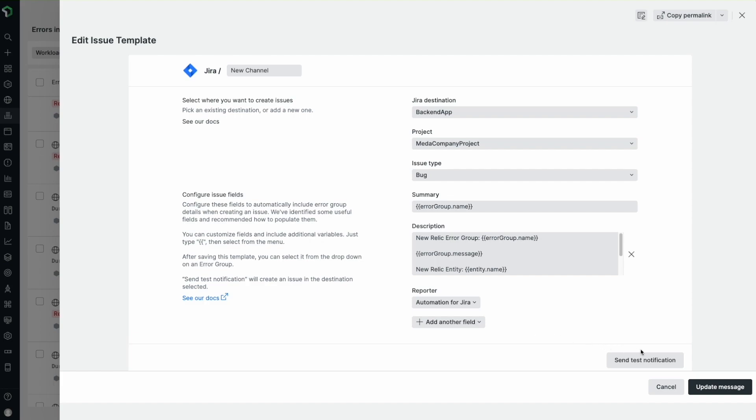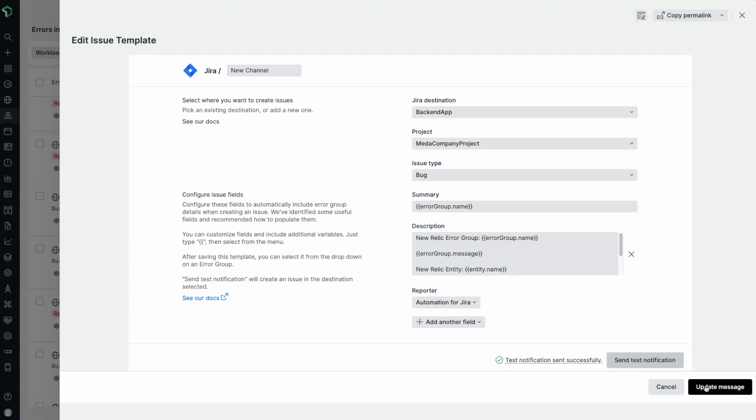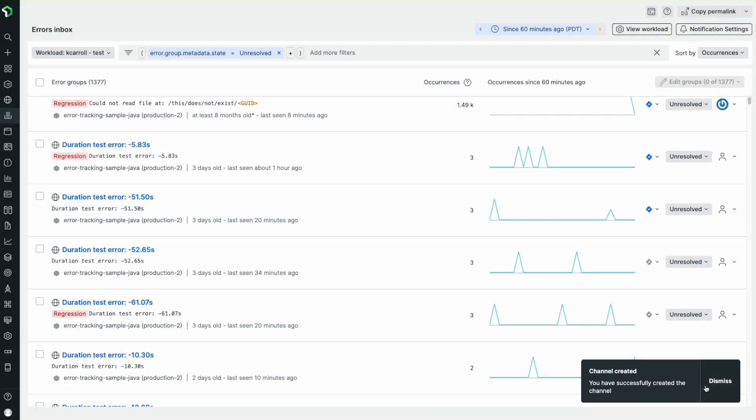I'll click Send Test Notification to preview what the ticket looks like in Jira. So I'll go back and click Update Message to save the template. Note that this test notification creates a ticket in my Jira workspace so I can close it out later.